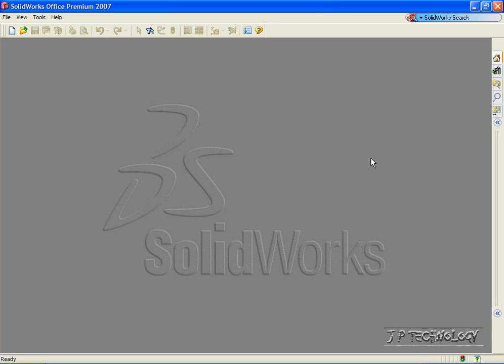This is tutorial number 57, and it covers how to create a spline boomerang within SolidWorks.